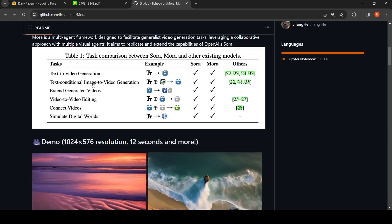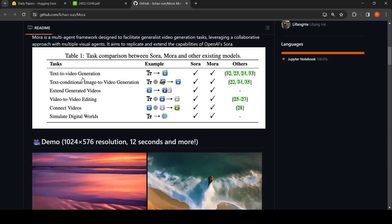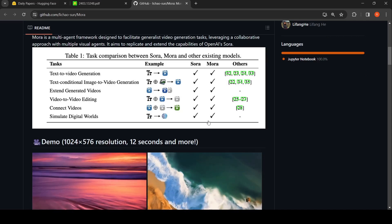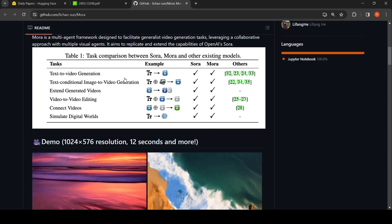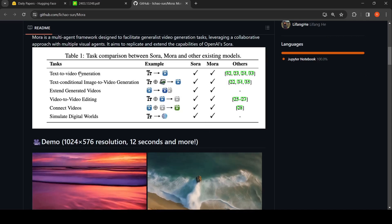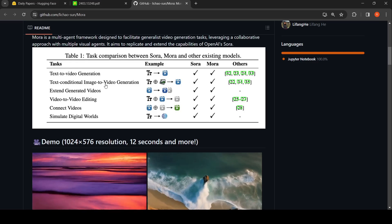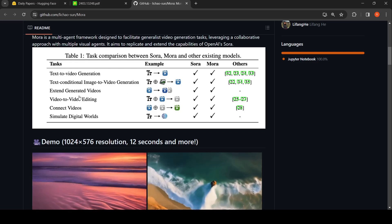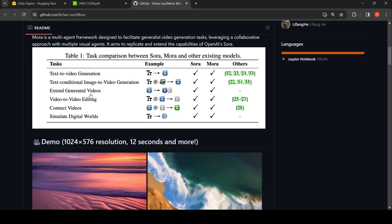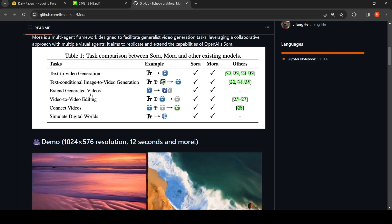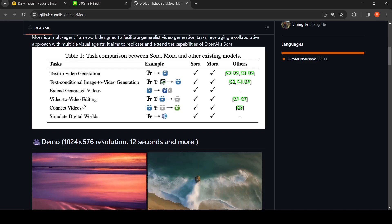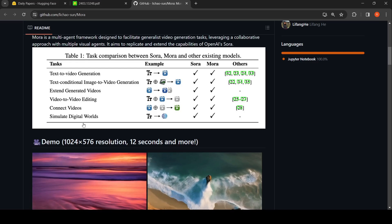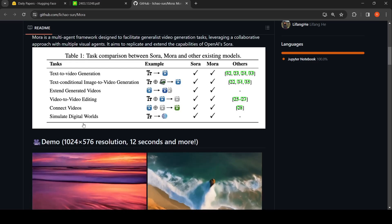Mora can do all the things which SORA can do, which is text-to-video generation, text-conditional image-to-video generation, extend generated videos, video-to-video editing, connect videos, and simulate digital worlds.